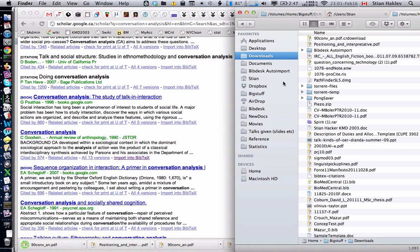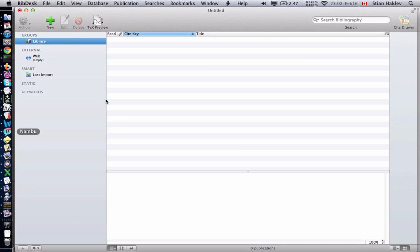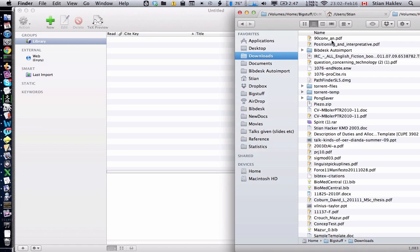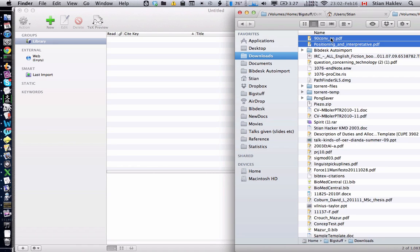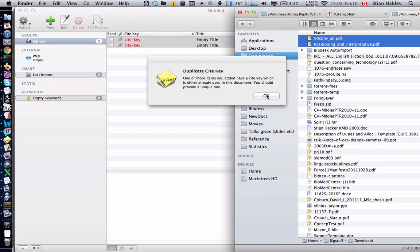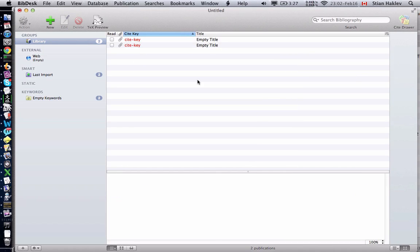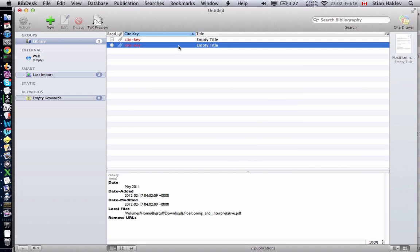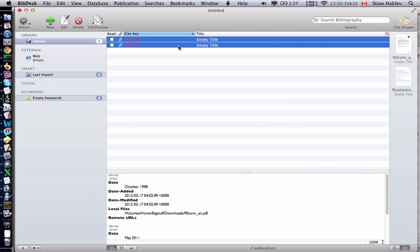If I go here you'll see them in my downloads directory. I want to add these to BibDesk so I'm going to drag them over. Now I have these PDFs but with no metadata, as you can see.